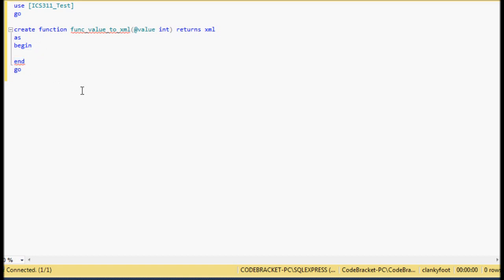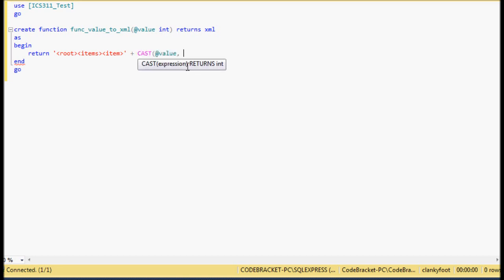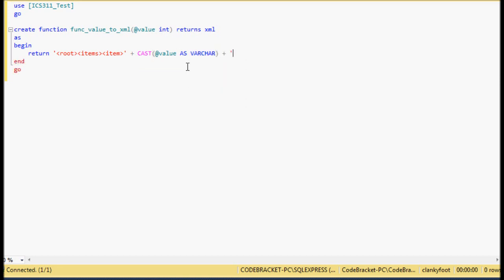Now let's return something. We're going to say RETURN, and we're going to return at the root level with 'root', then 'items', then 'item', and pass our value. Since it's an integer, we can't concatenate an integer in a string directly, so we need to CAST it: CAST value AS varchar. Then we need our closing tags — close item first, then items, then root.